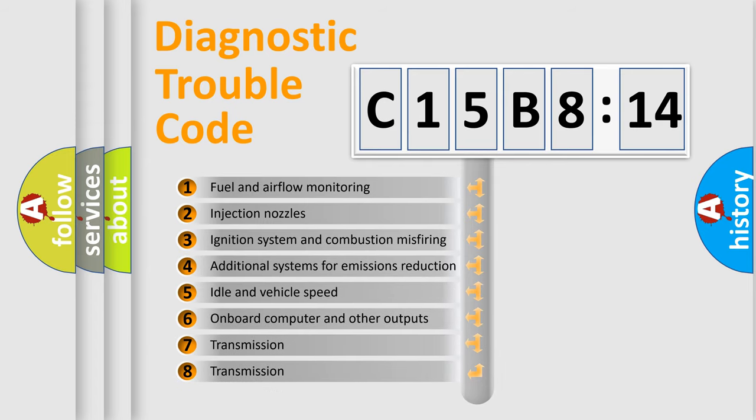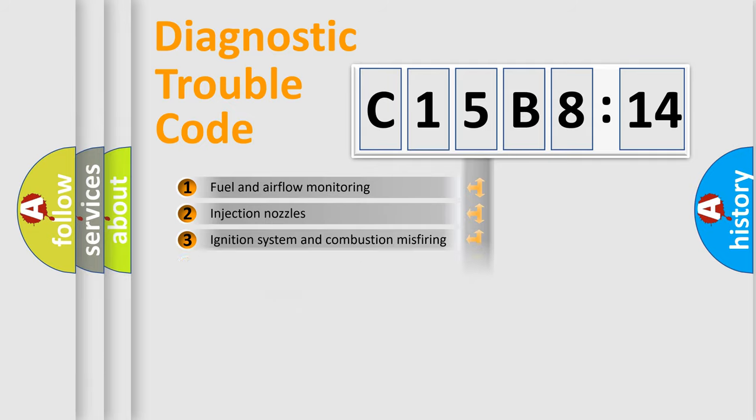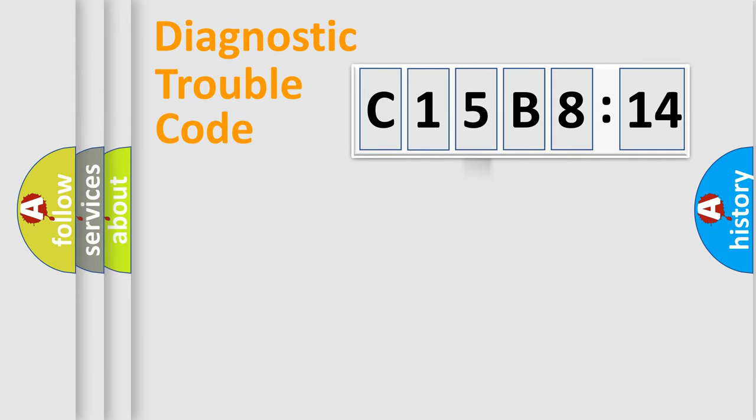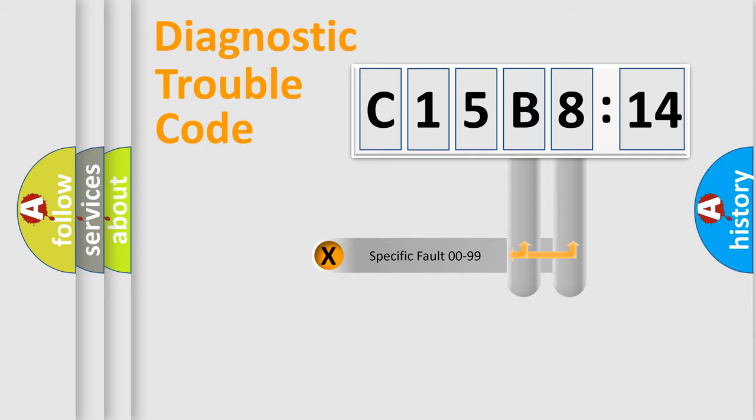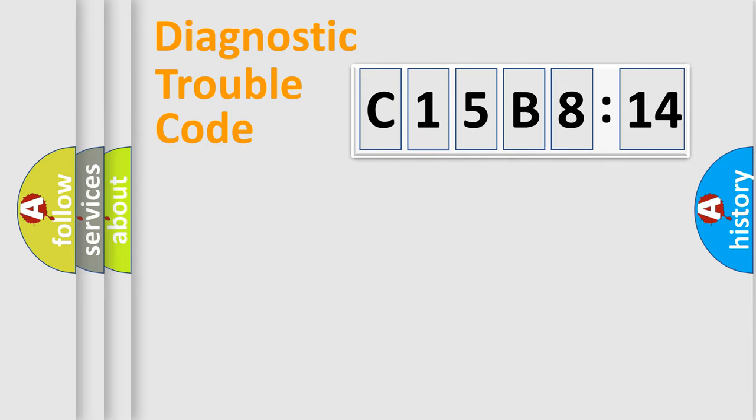The third character specifies a subset of errors. The distribution shown is valid only for the standardized DTC code. Only the last two characters define the specific fault of the group.